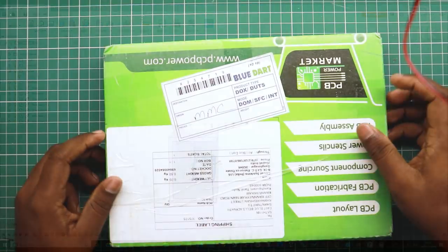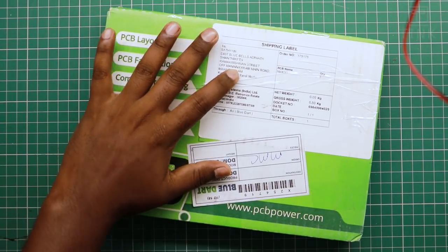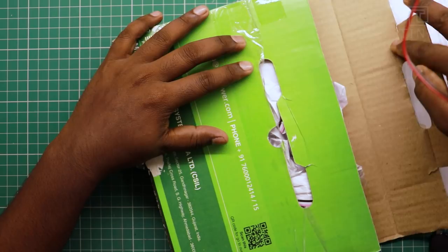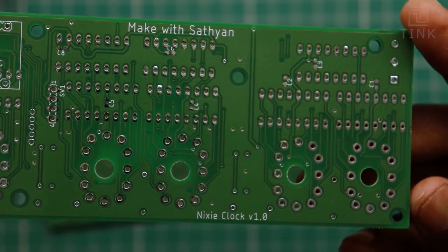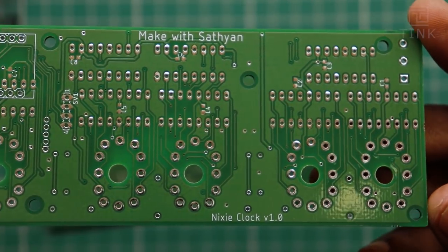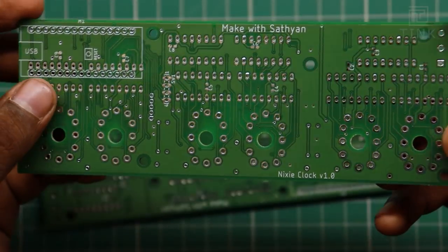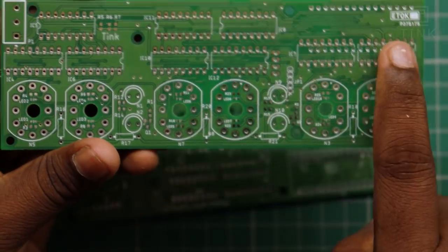We can get the PCB boards manufactured. I have sent the Gerber files to a company called PCBPower to manufacture the PCB board. This is a two-layer board. We will now use this to assemble our components.